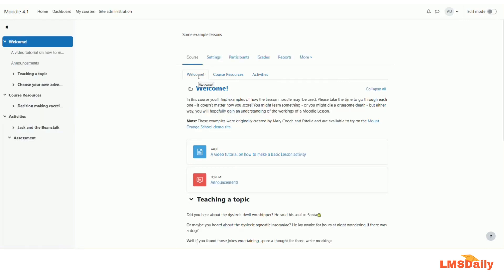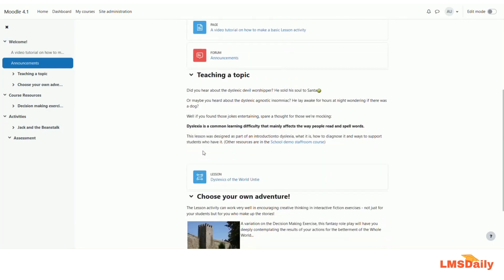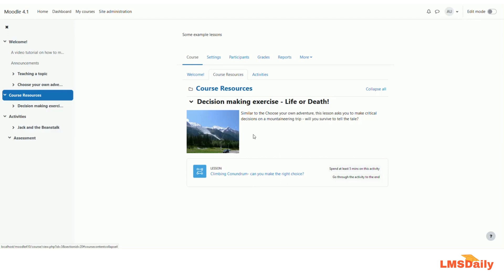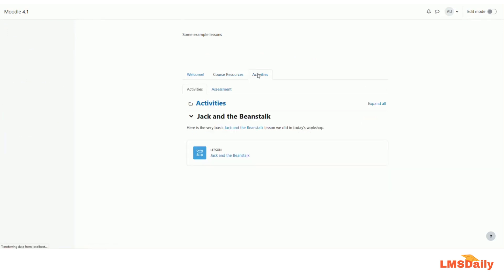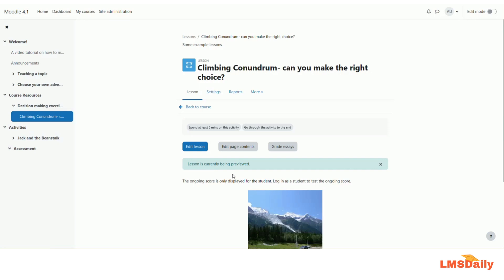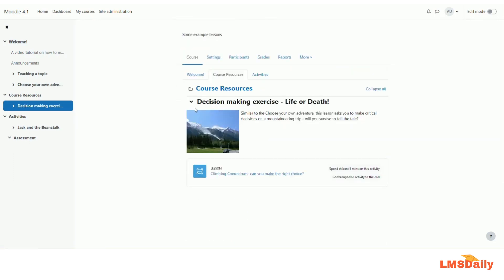In the final view, the Welcome page shows the first few course sections, with tabbed navigation for Course Resources and Activities. When a student clicks on any activity, they see the activity content and get navigation links to return to the same course page where they started. This is how the multi-topic course format looks and how you can use it.